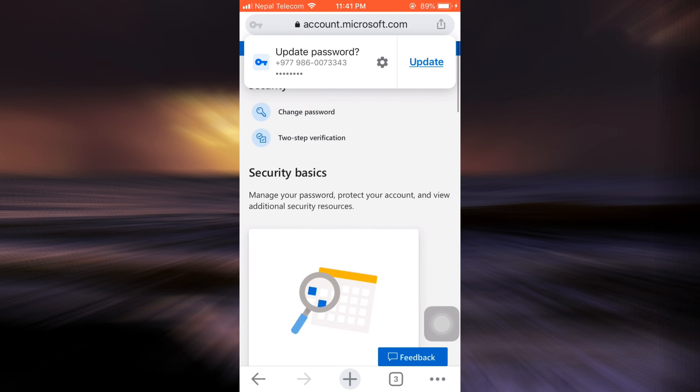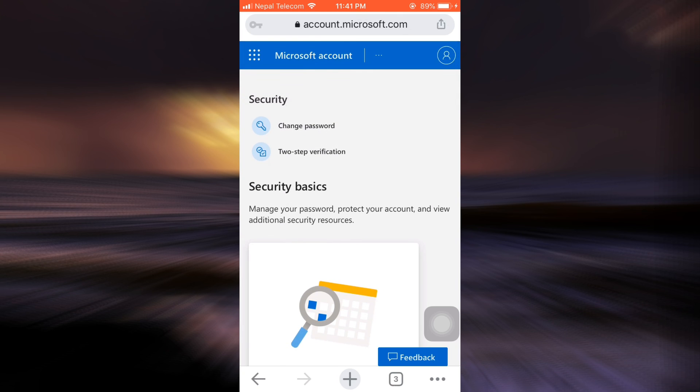So this is basically how you can change your password to your Minecraft account by going to your Microsoft account, because these are interlinked to one another. So I hope that this video has been useful to you.